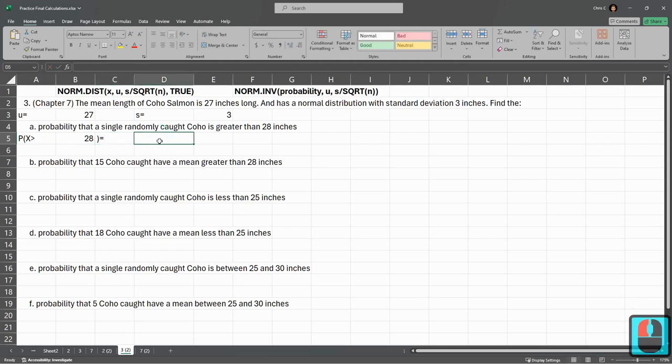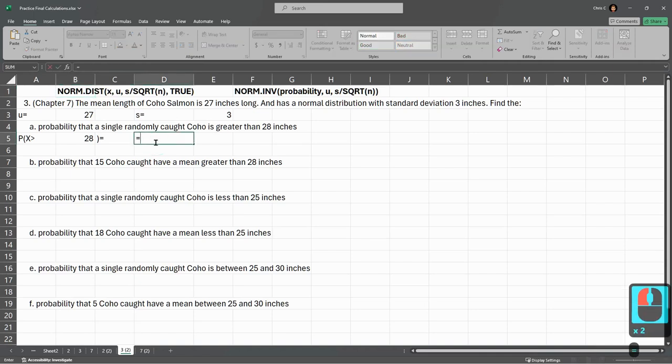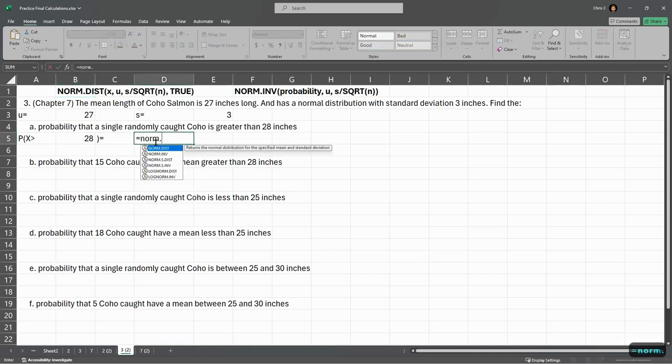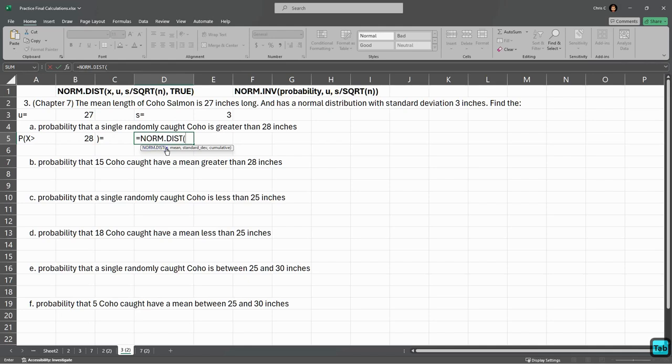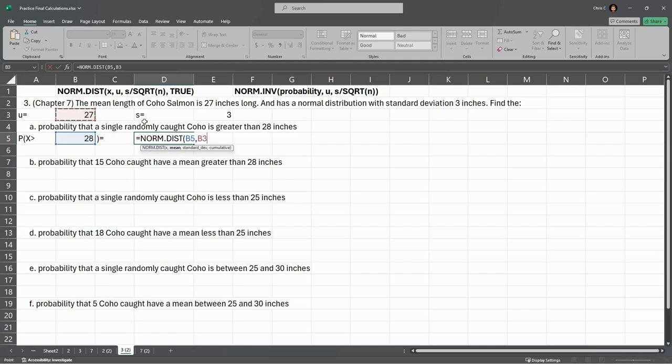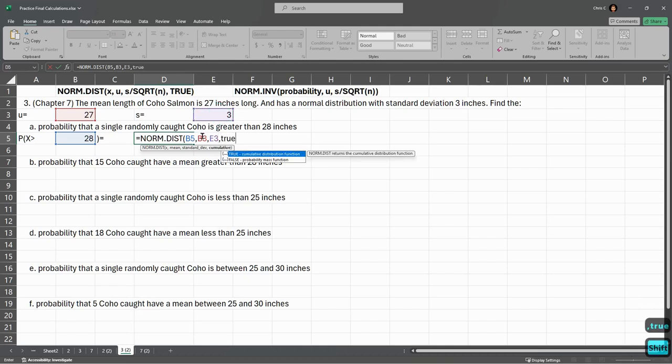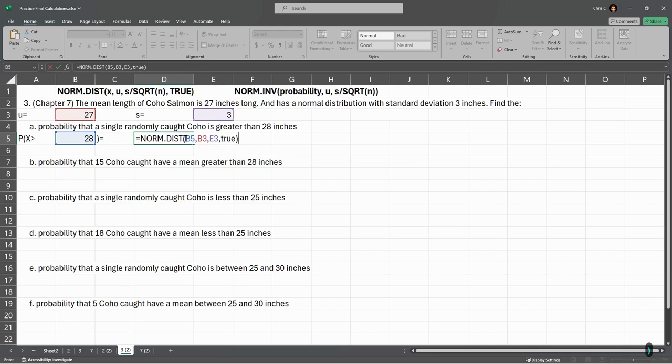I'm closing the parentheses outside, and we're using this NORM.DIST up here. I'm using the tab key to select it. If you ever forget, it just tells you what all the variables are here, what order. First one is the x value, not the mean, but the x value. Ours is 28, the mean is mu, or 27. Standard deviation is that, and we're always going with true here to make it cumulative.